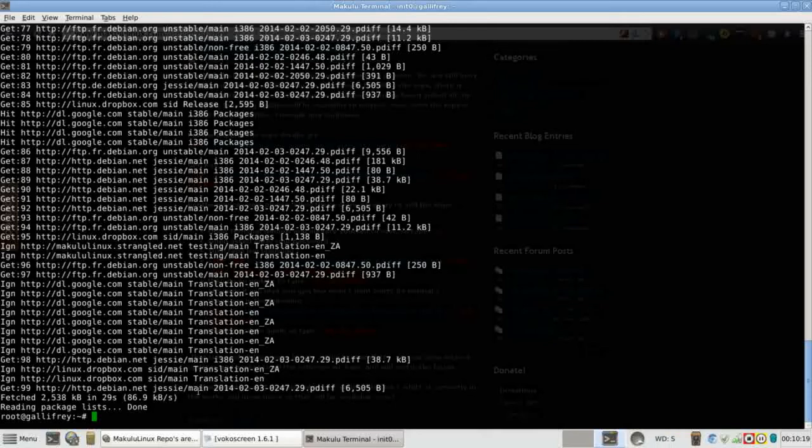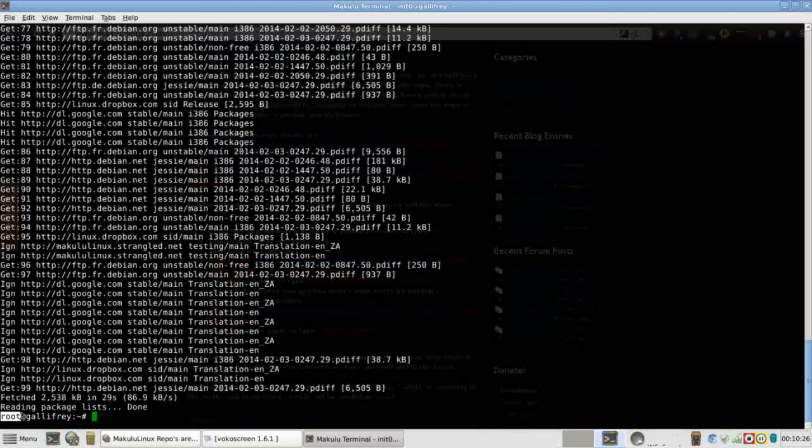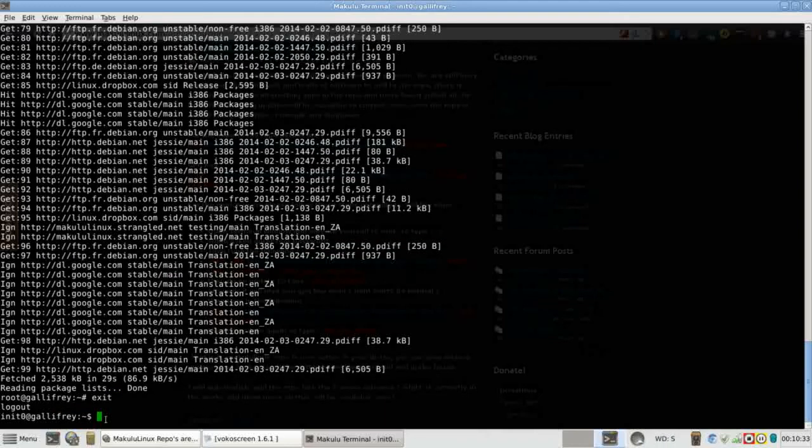Now one last thing, remember we still are super user and you can tell that by seeing that you're running as root at your computer name. So the last thing we want to do is type in exit. We want to exit those super user rights cleanly just to help keep our system secure. And then we can quit our terminal.